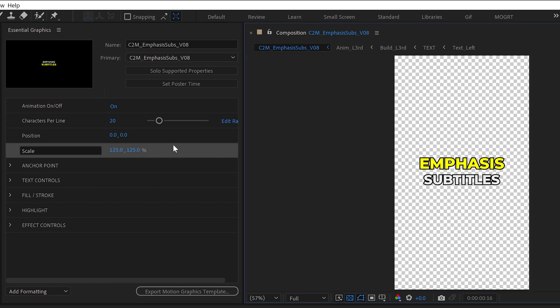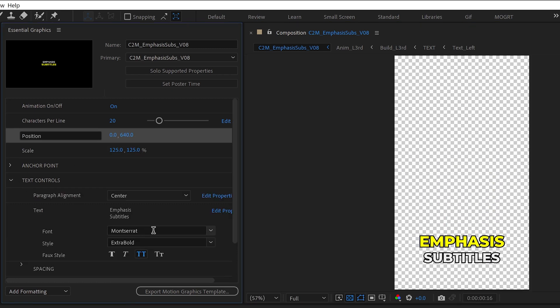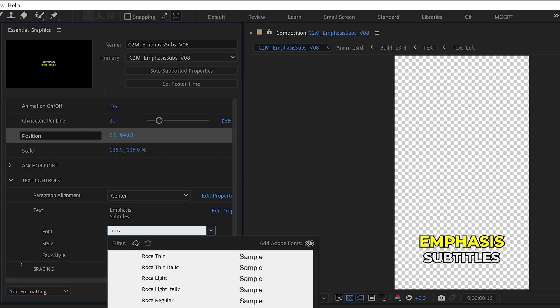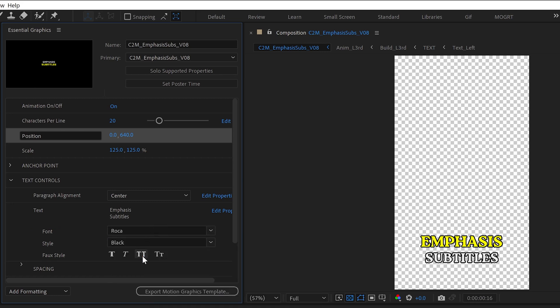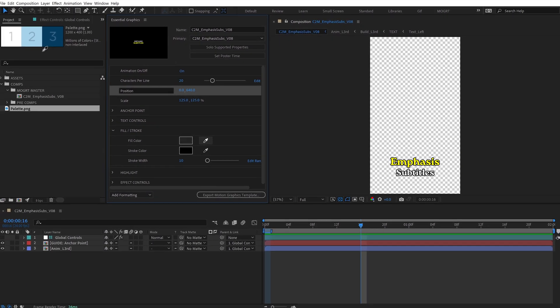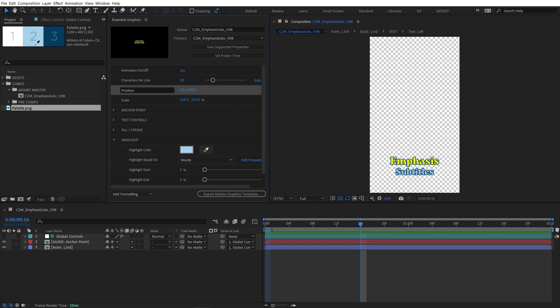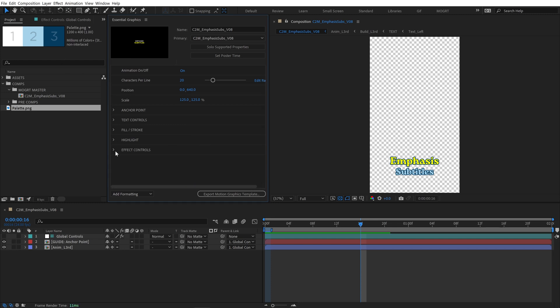We can make any changes to the default settings of the Mogurt. I'll change this to my brand font and text settings, and then update all the colors. We can modify any of these settings inside the Essential Graphics panel. And it'll be exported for Premiere.